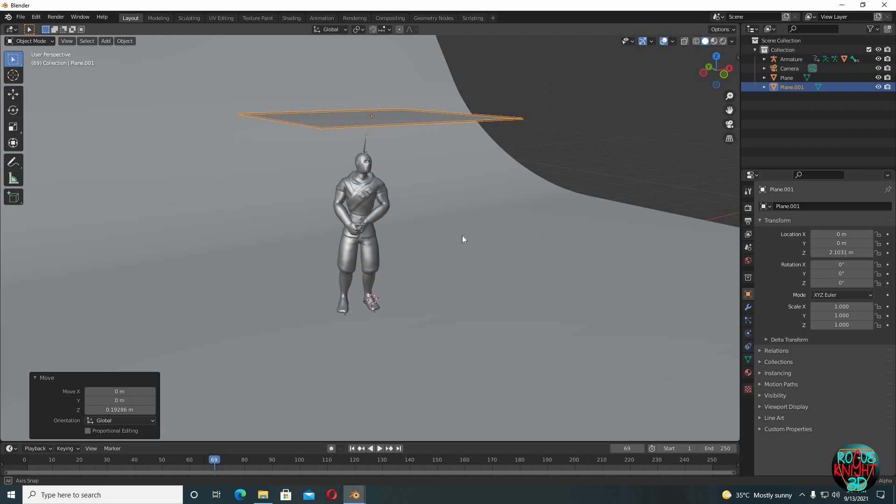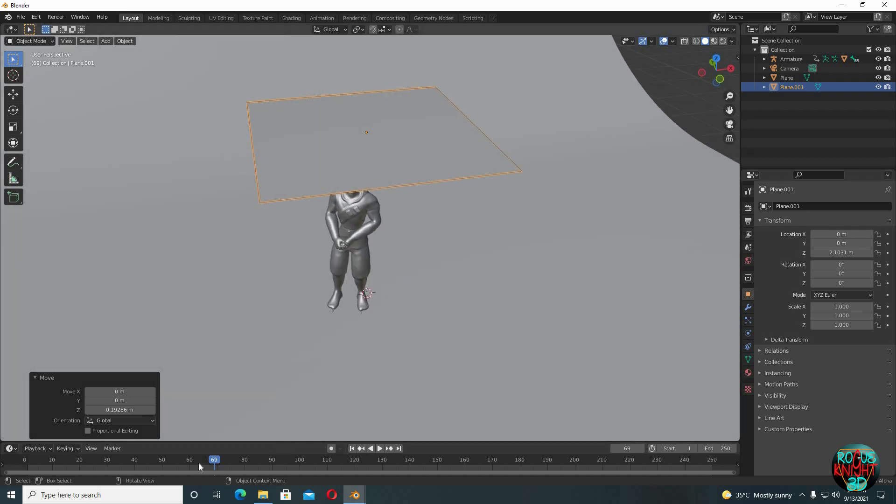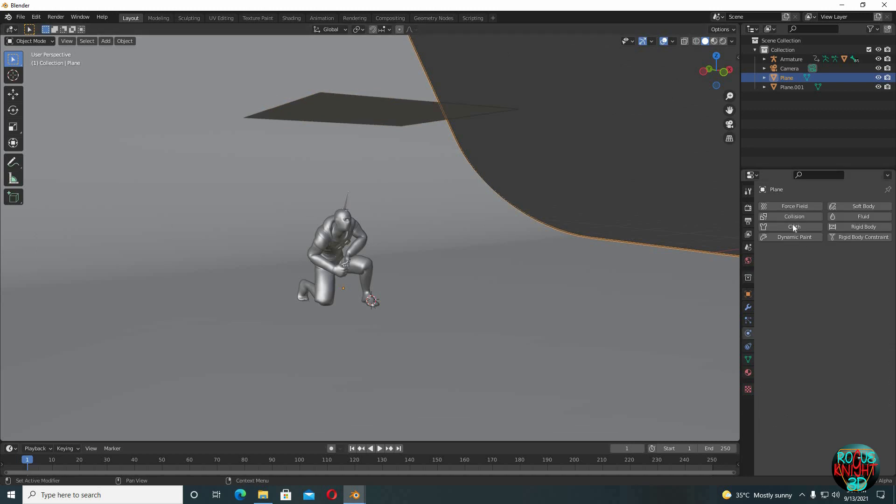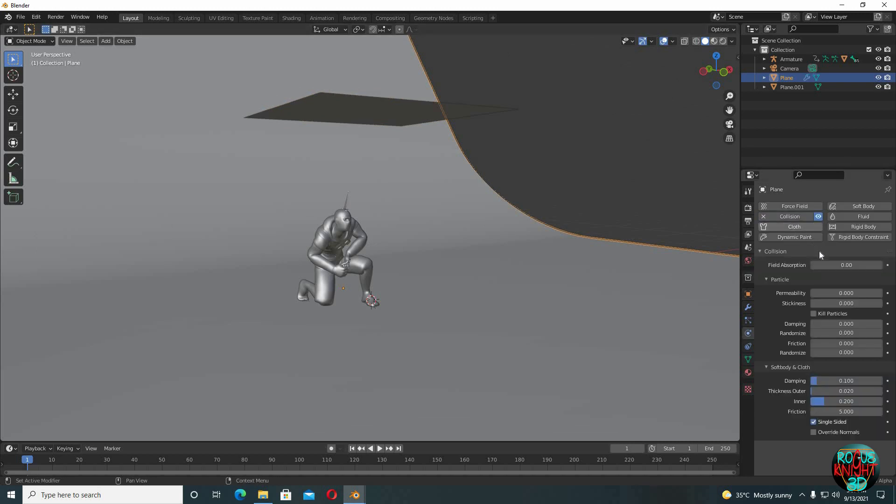Okay, first I'm gonna set up the collision on our backdrop and the character. For that, select the backdrop first, go to physics properties, click on collision. I will be increasing friction only to 15 and check single sided if it's not checked already.